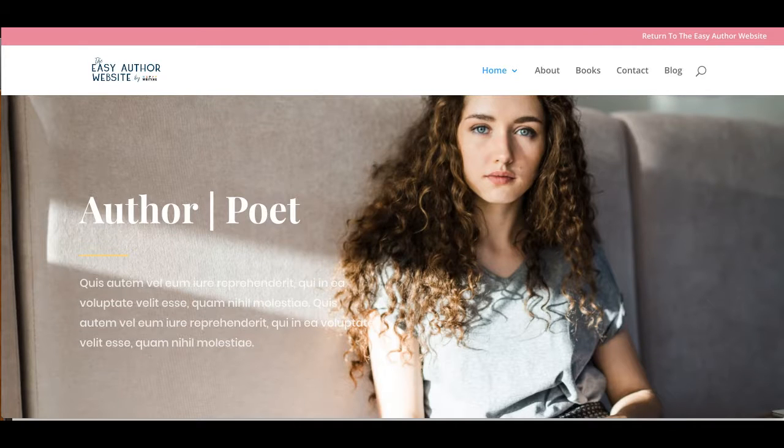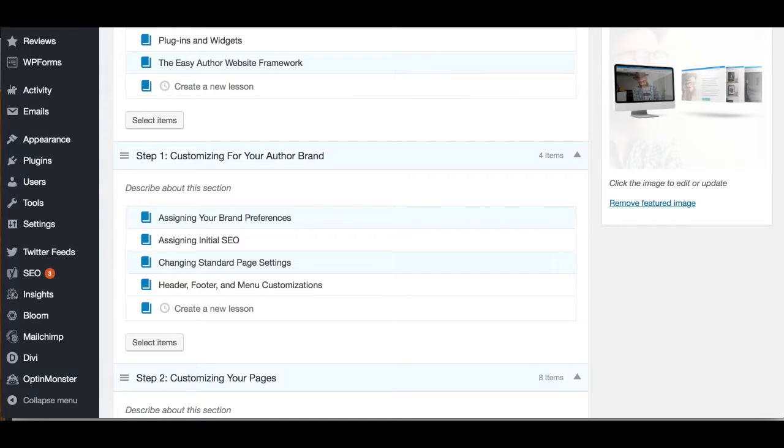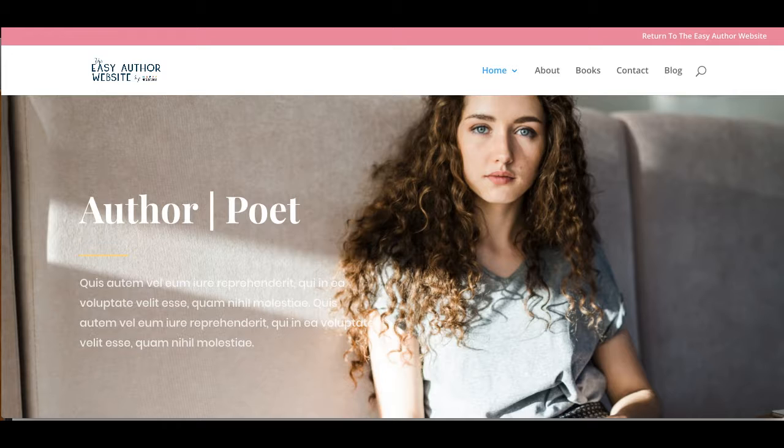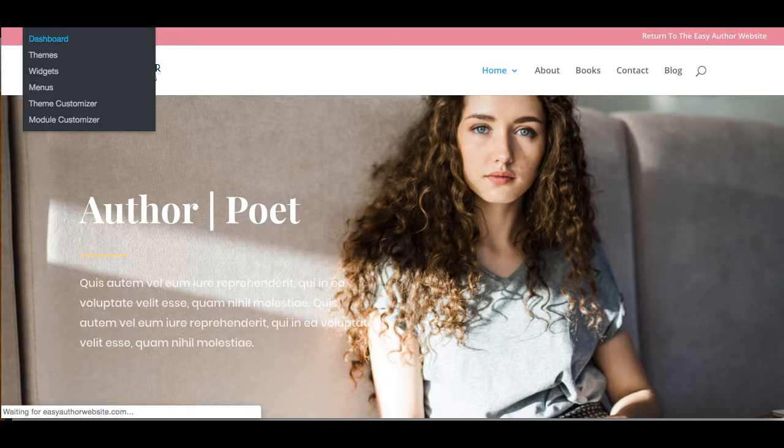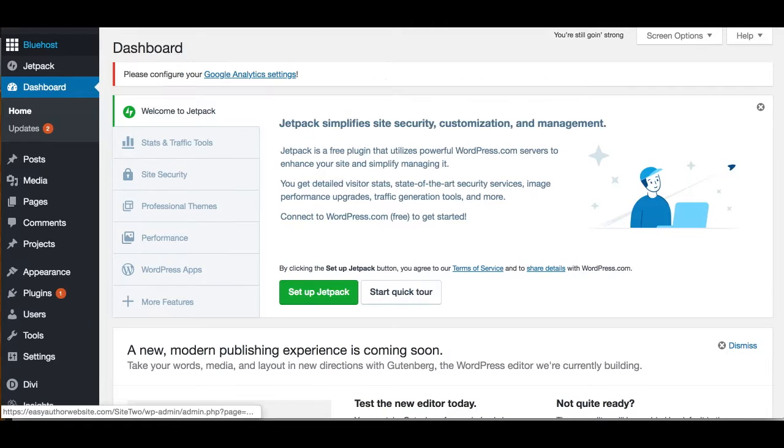So now let's talk about customizing your Easy Author website and making it beautiful. When you get your Easy Author website, your dashboard is going to look something like this.